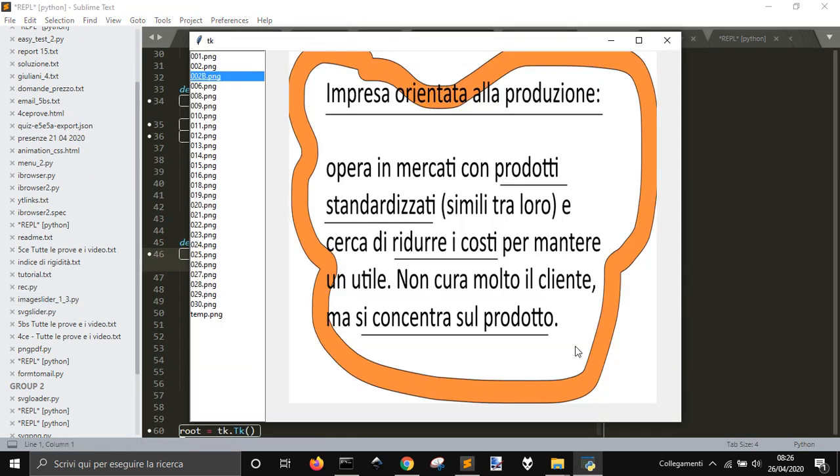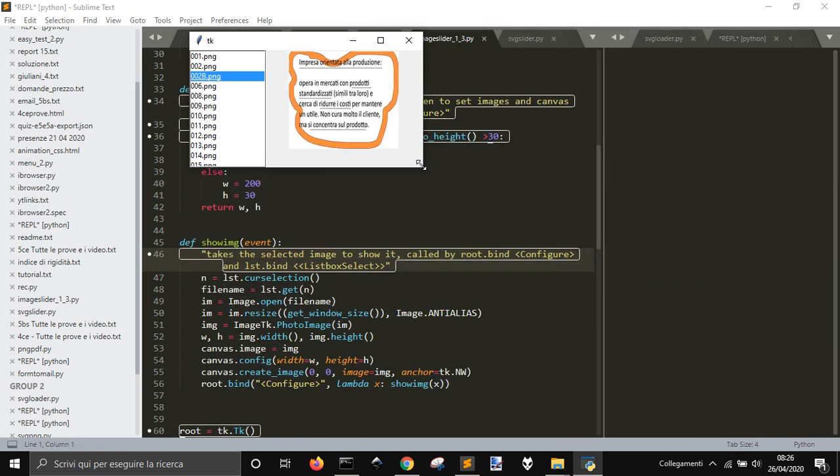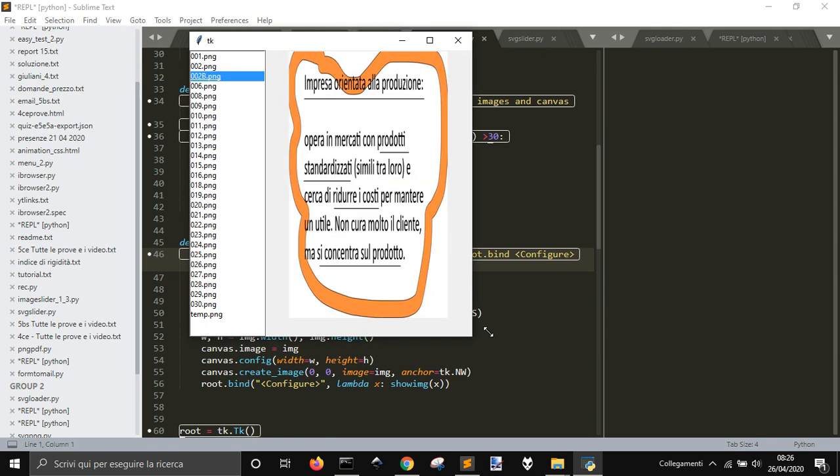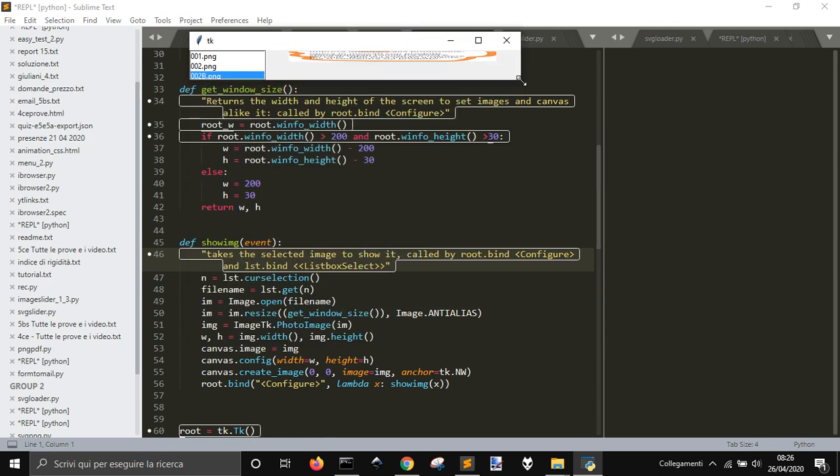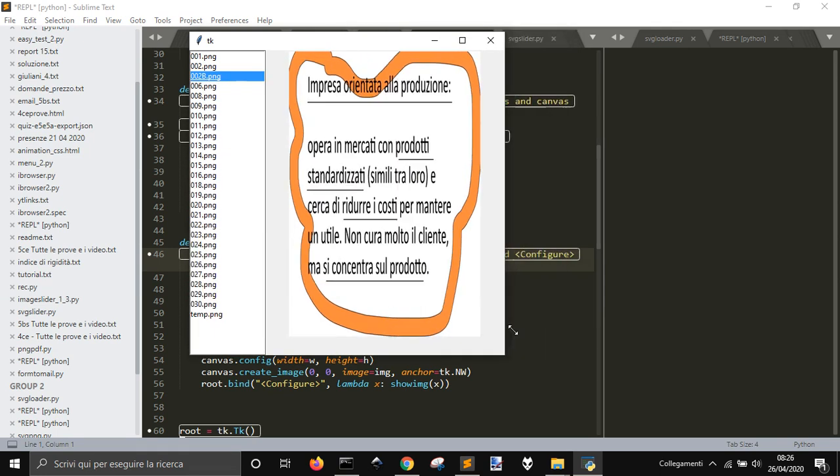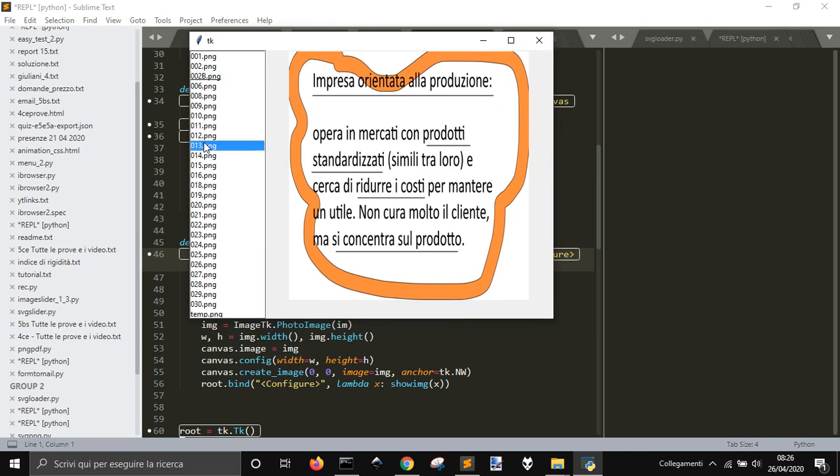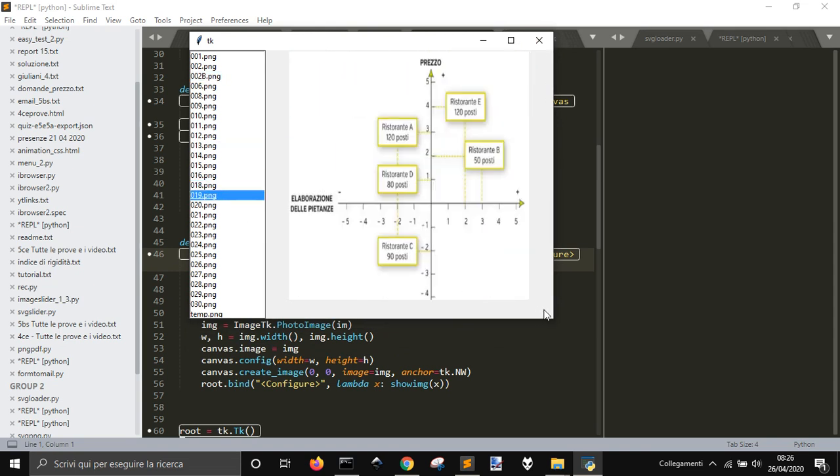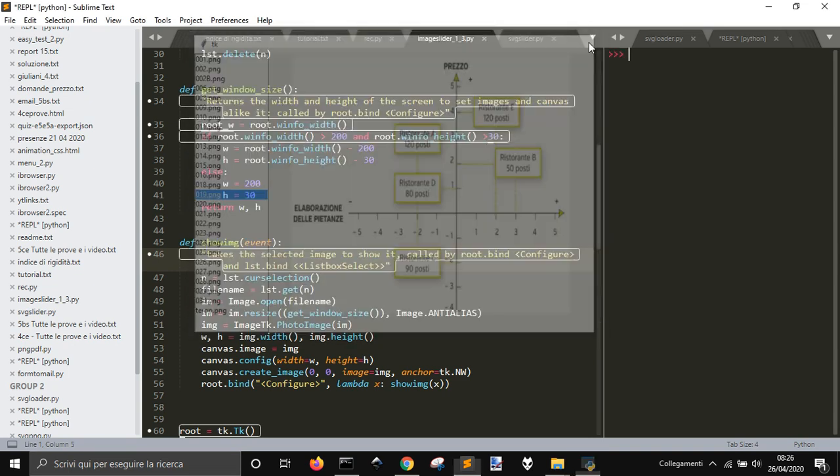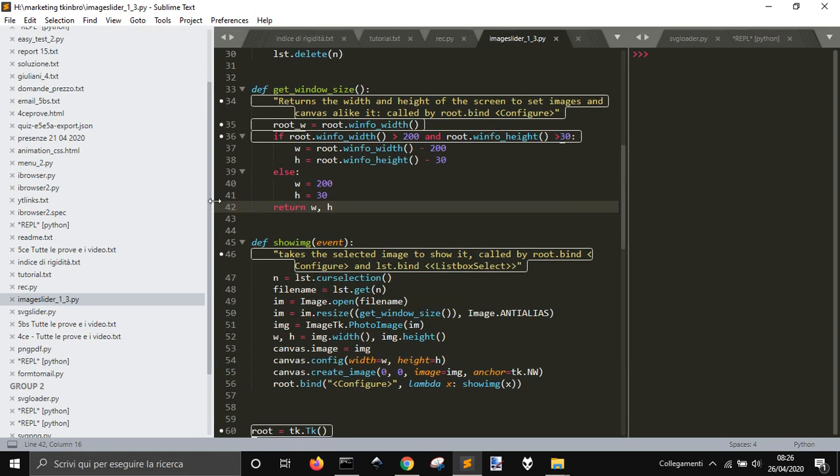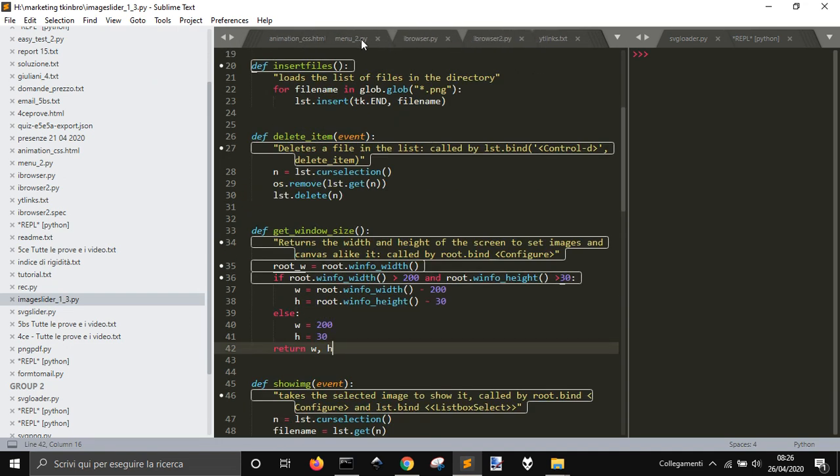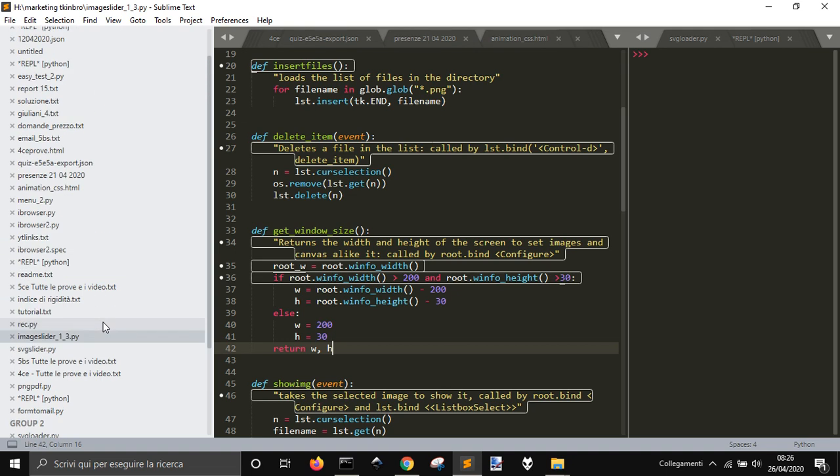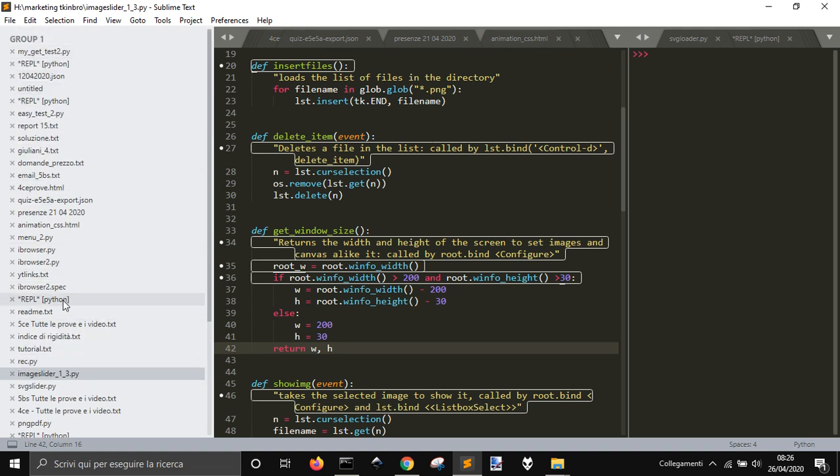As you can see, I got these images. And now when I resize, everything is fine. I can resize it. So this is the first version. Then I thought it could be nice to have, instead of images in PNG files, I could use SVG, so that when I resize them, it will be more nice. The images will be nicer to see.